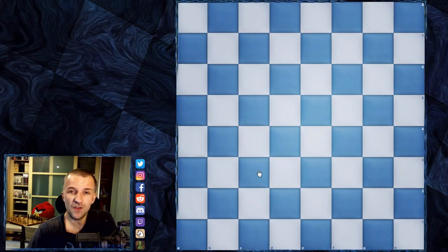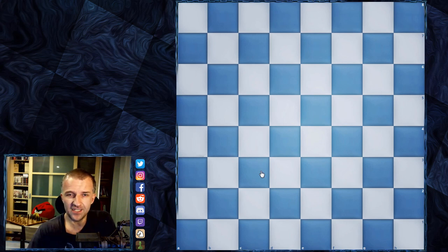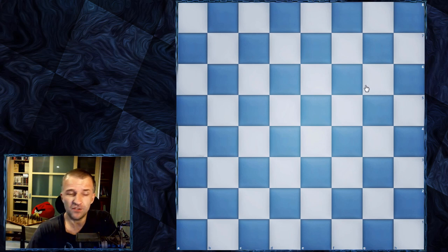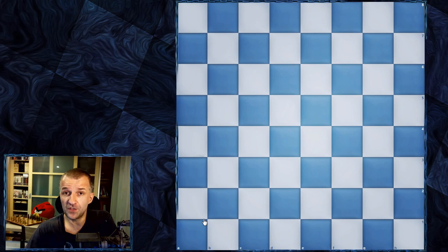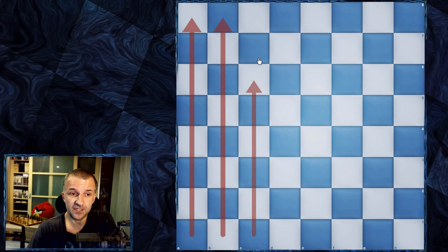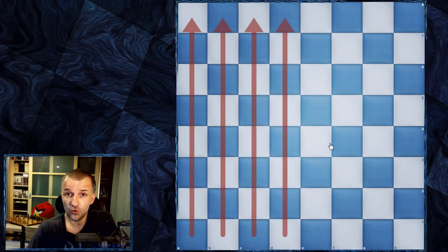Now about the chess geometry and terminology — we have a lot of lines. First, I would like to tell you about the coordinates. You see these numbers and the letters A, B, C, D, E, F, G, H and 1, 2, 3, 4, 5 until 8. These are the lines where some of the pieces can follow. So this is the A file, this is the B file, C file, D file and so on.